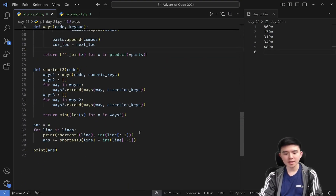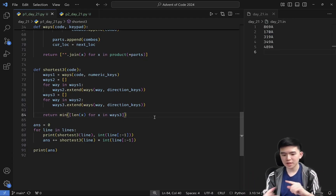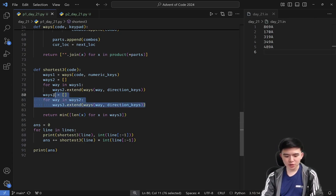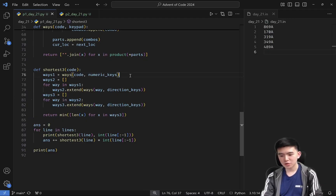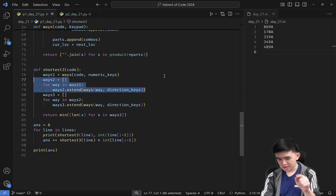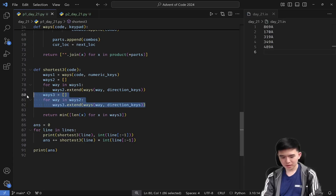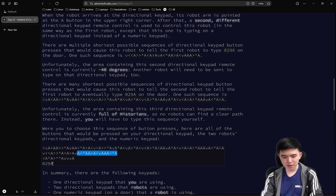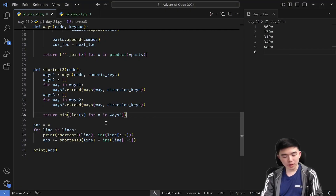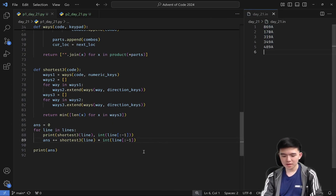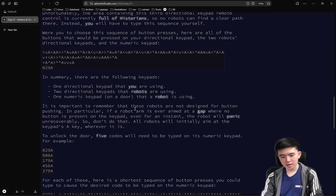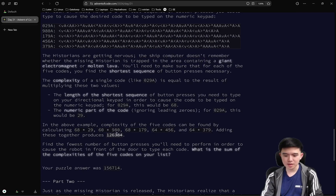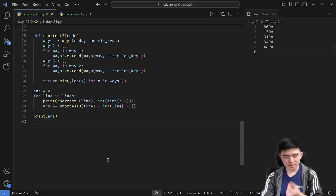So now we have the `ways` function that takes in a code and a keypad, and generates all the different ways we can use the directional keypad to press the code, starting at A. We do this twice — first generating all ways to enter the numeric code, then all ways to generate that sequence using the directional keypad, and then again. At the end we have a long sequence translating to shorter and shorter sequences that produce the final code. We find the minimum length one. For each code in the input, the answer is the length of the shortest sequence times the numeric value of the code — multiply those and sum them all up for part 1.